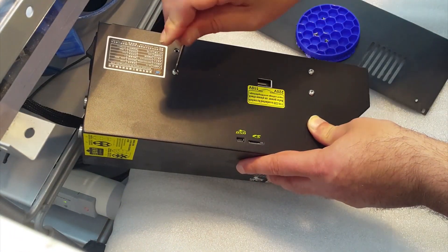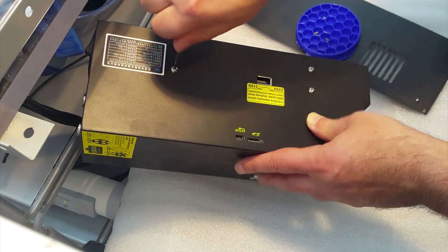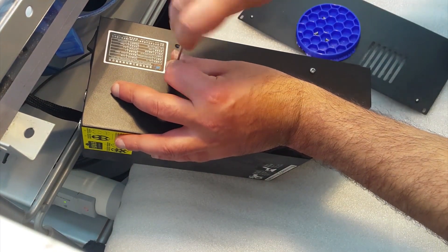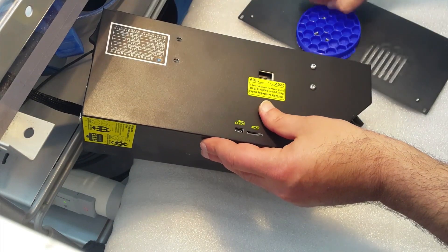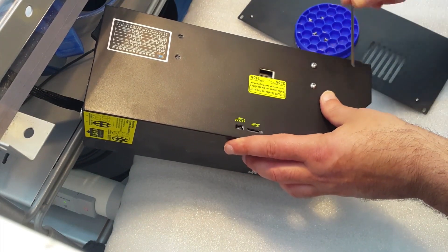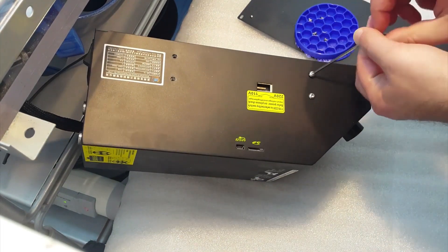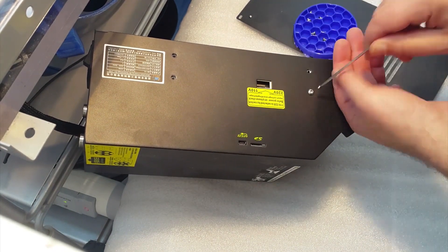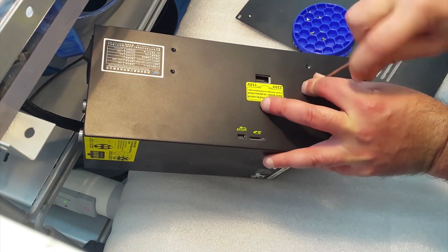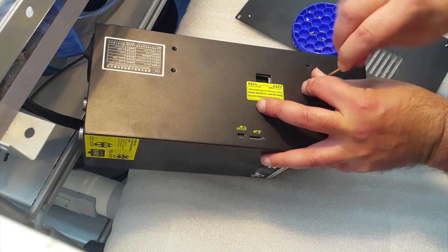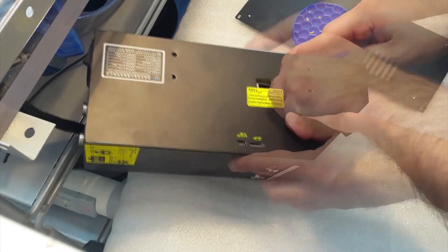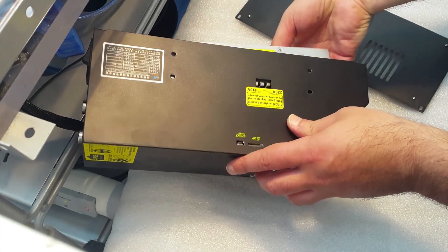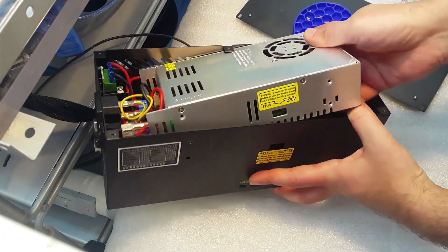The next step is to detach the power supply by unscrewing these four screws on the left side. Then you can take out the power supply without disconnecting any of the wires.